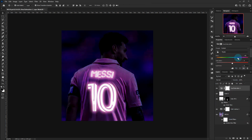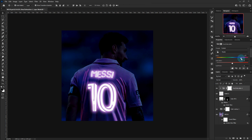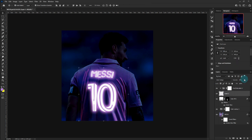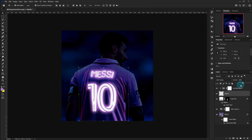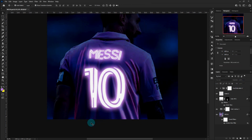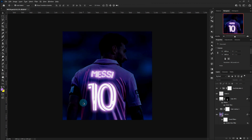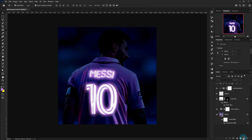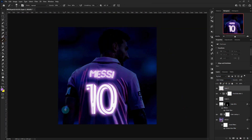Create a Hue/Saturation layer and follow the process to blend with the glow color. Create another layer to highlight the body and environment. Reduce opacity and blend.